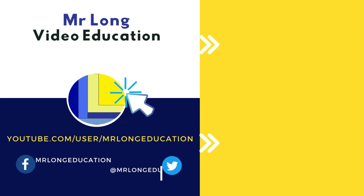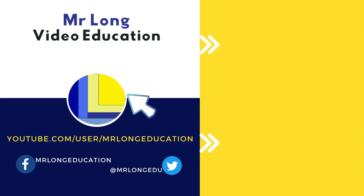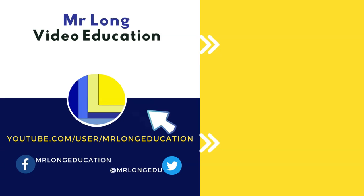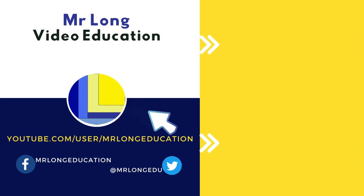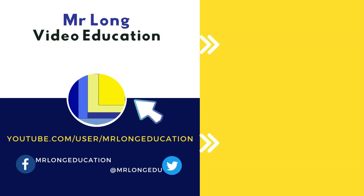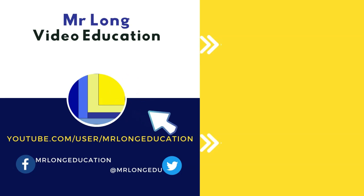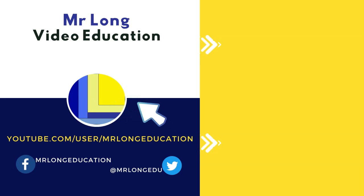For more Excel content, go to our YouTube channel at MrLong IT and CAT. Click on the subscribe button, leave a like, leave a comment. We'd love to hear from you and follow us on TikTok at MrLongEducation. And remember, don't do it the long way, do it the MrLong way.